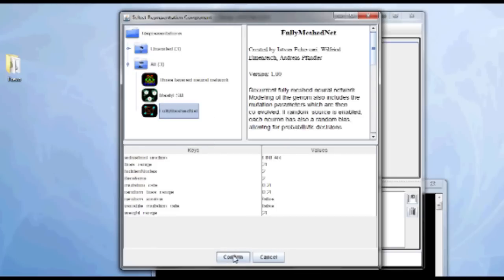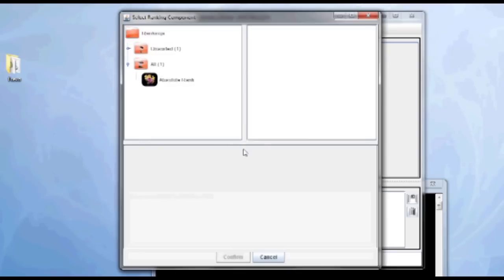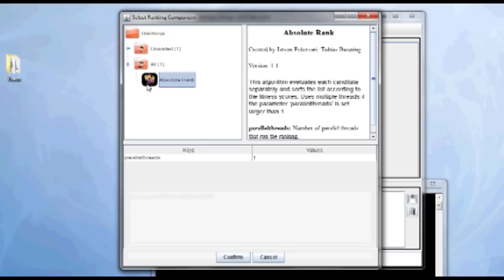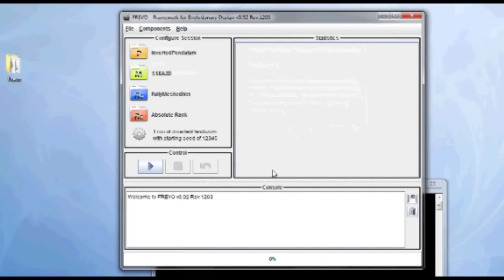Then the ranking methods. The task of the ranking method is to evaluate all the candidates and to assign fitness values to them. I can configure the number of parallel threads here. Since I have 8 virtual cores, I'm selecting 8 here. And here I can select the directory where to store the results. So inverted pendulum is fine. And I can start my simulation.